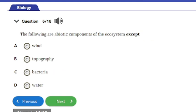Question 6: The following are abiotic components of the ecosystem except — a) wind, b) topography, c) bacteria, or d) water. When we talk about abiotic components, we are talking about the non-living components of the environment. All the options are non-living except option C, bacteria, which is a living organism. So the answer is option C.